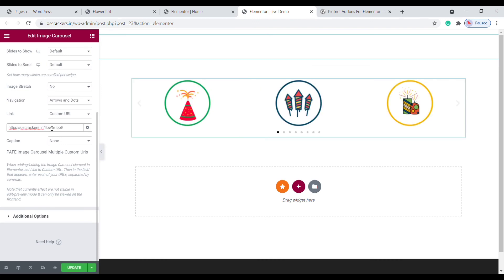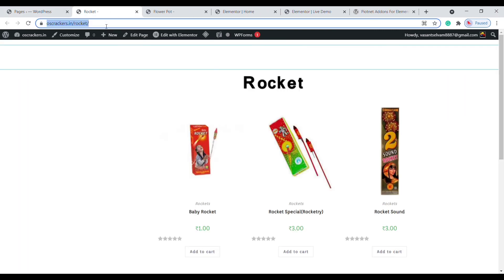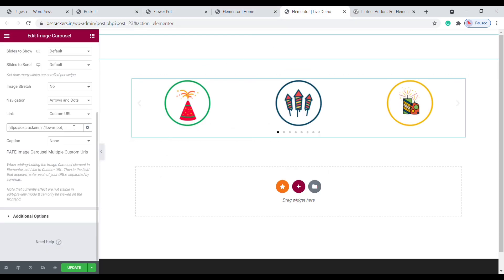Now we need to add multiple URLs, so put a comma and add another URL. Remember: you need to paste the multiple URLs based on the arrangement of the images in the carousel. Now add another link — go back to Pages, I need the Rocket page, click View in New Tab. Copy the URL, then go back to the editing page and paste the URL. Likewise, you need to link multiple pages accordingly. Click on Update.